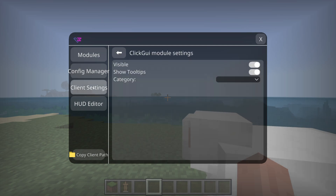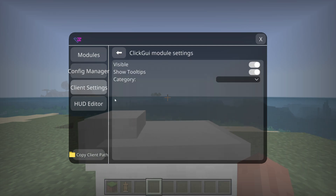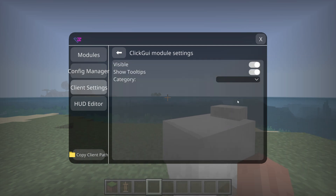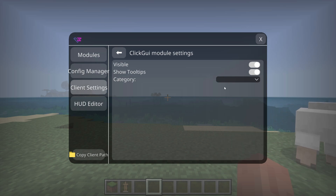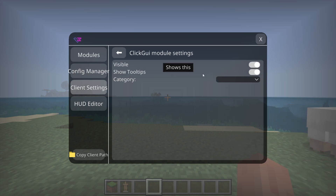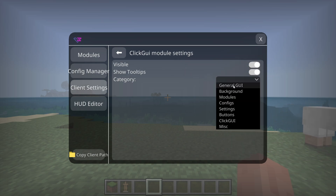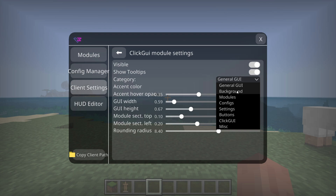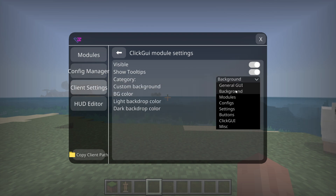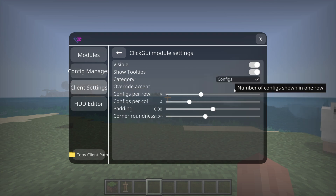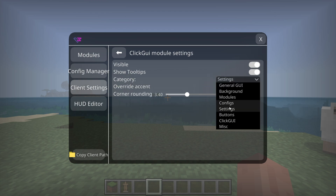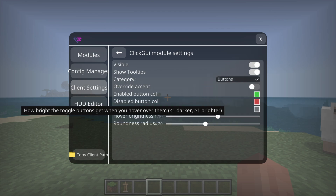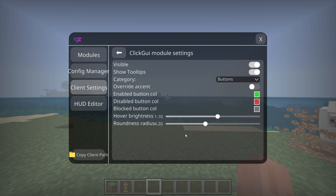In this client settings area, you will find the general settings for the ClickGUI. There isn't a lot of things here right now, but you can choose different categories of settings for the ClickGUI, which enables quite a lot of customizability.